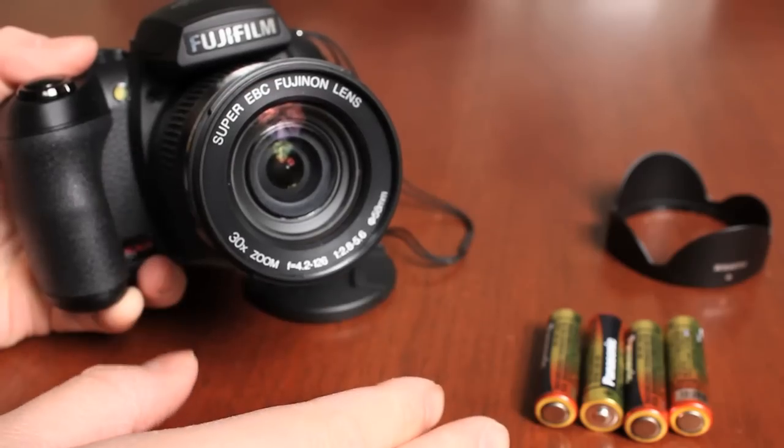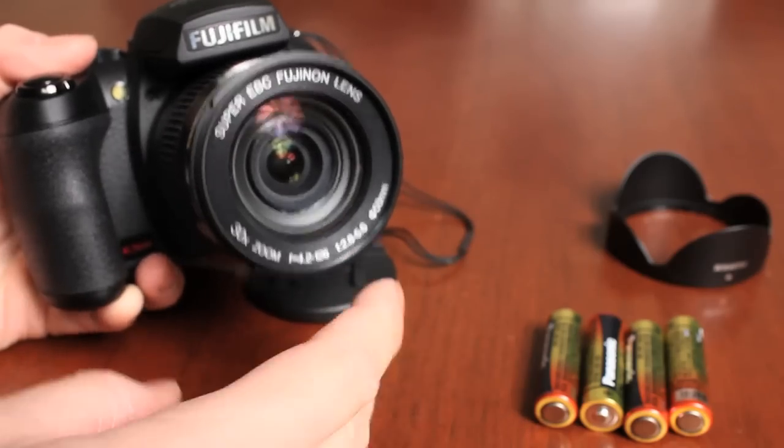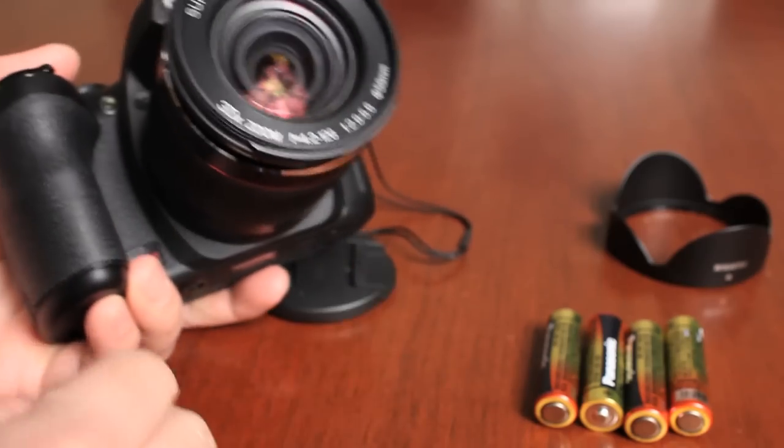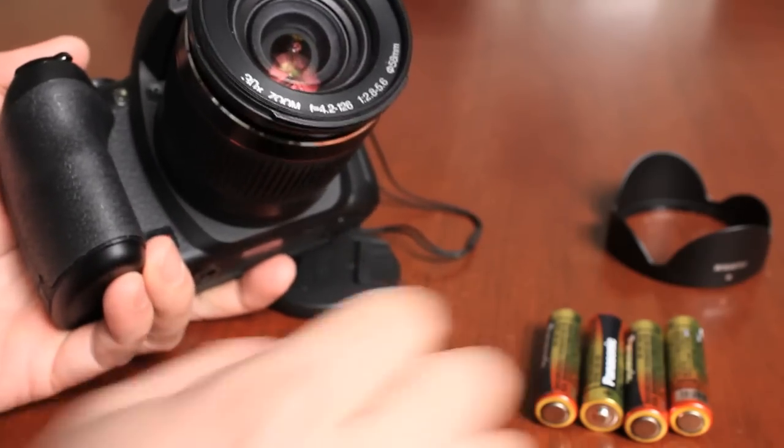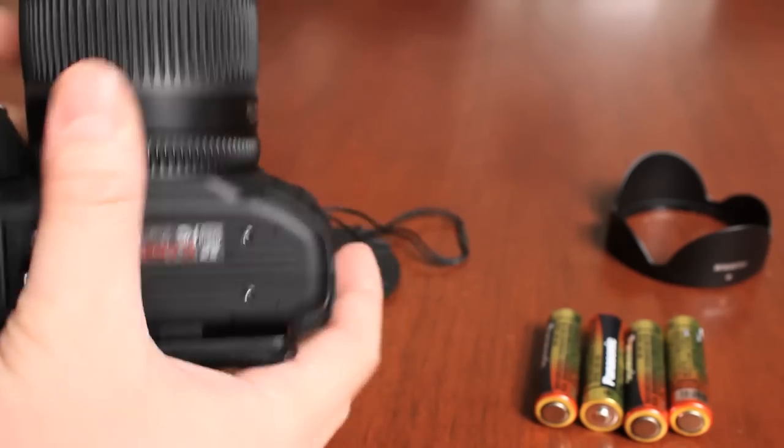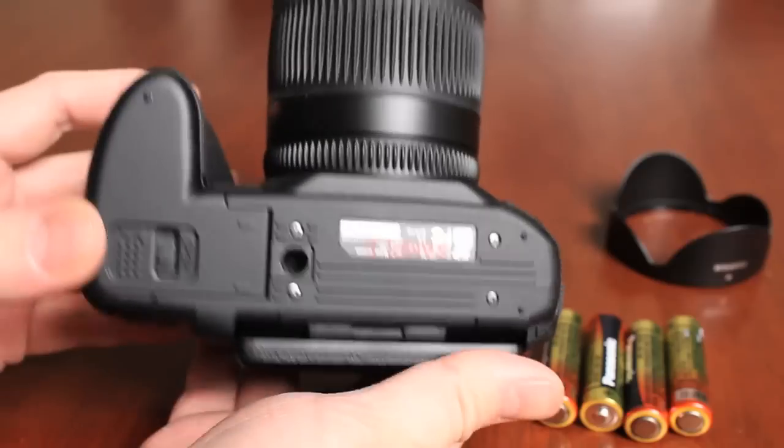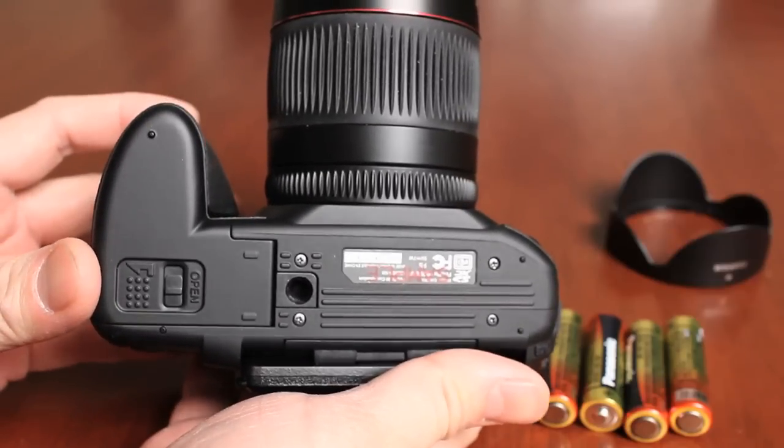So again, highly recommend rechargeable batteries for this camera. But for this demonstration, I'm just going to use the batteries included. Let's take a look at the bottom of the camera.